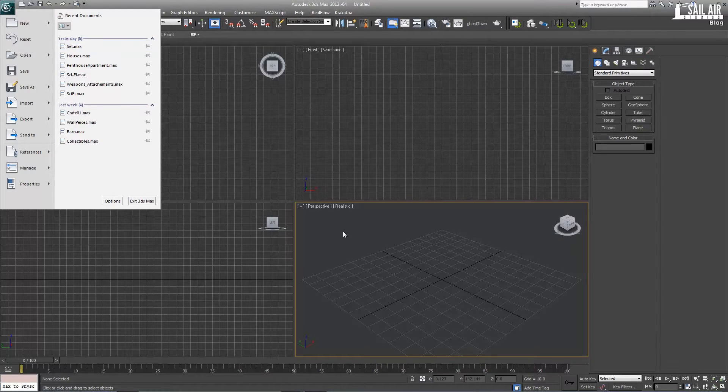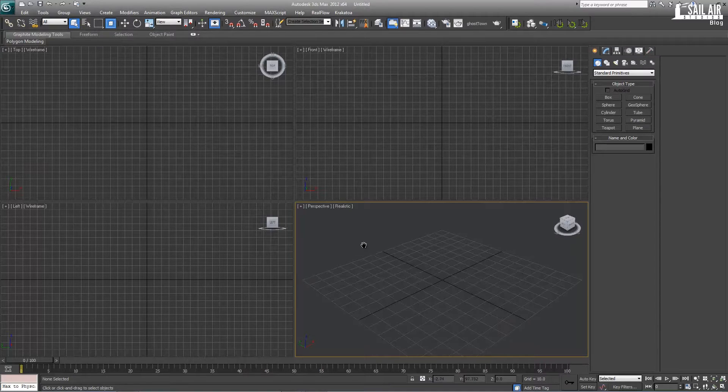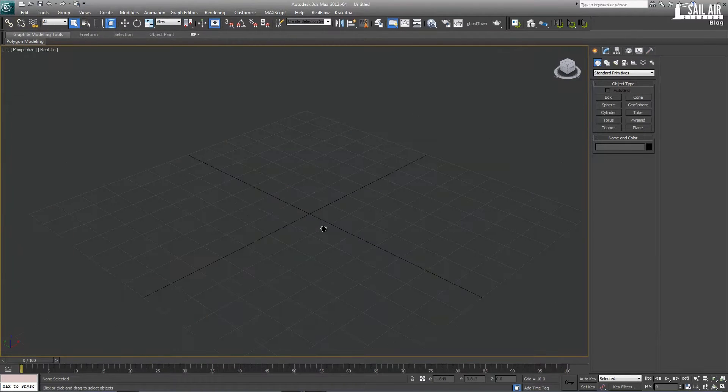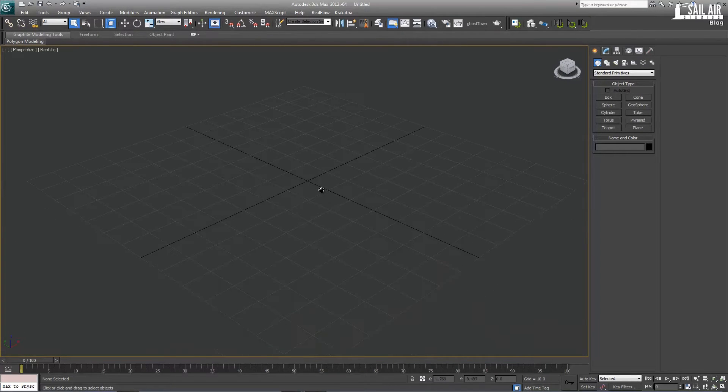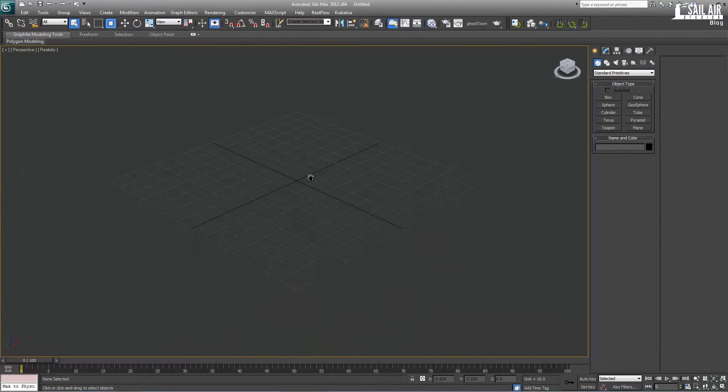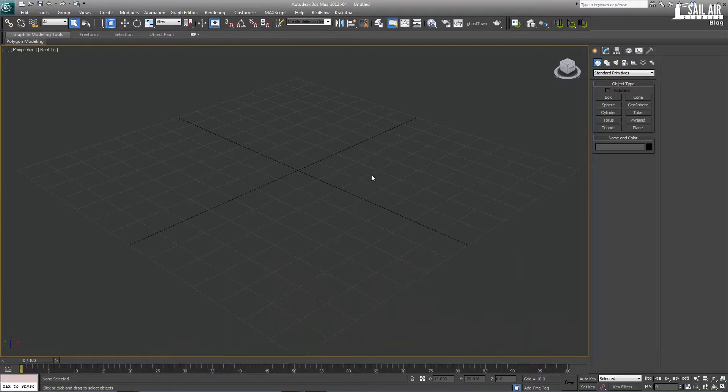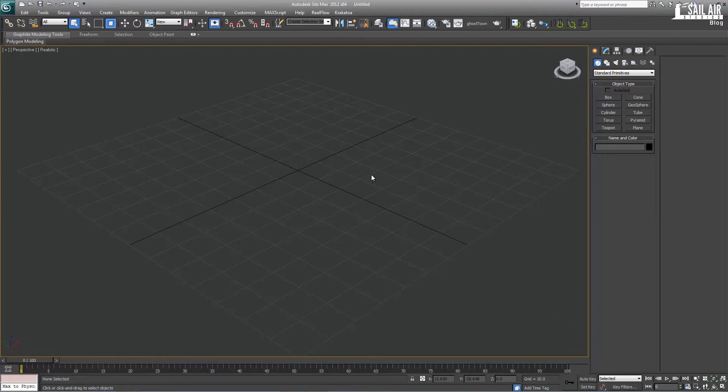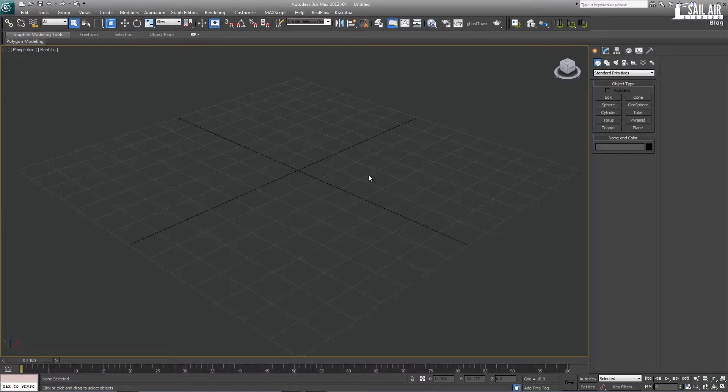This is quicker than texturing, quicker than unwrapping UVs, and quicker than projection mapping. However, the only bad thing about it is that it needs to be on a flat surface against a flat surface.